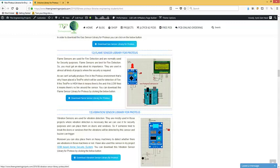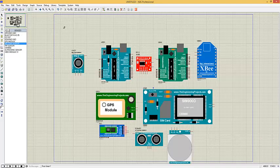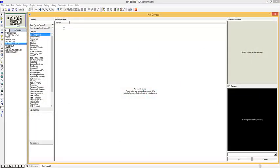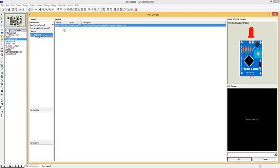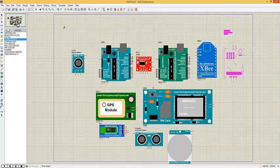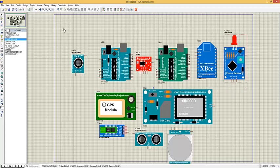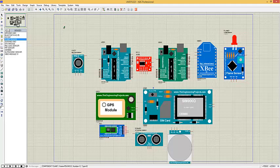Flame sensors are used for fire detection and are normally used for security purposes. They are used in almost all projects where fire security is required. If you have installed the library correctly, when you search for the flame sensor you will find it in your database. I'm also gonna place it here — this is our flame sensor. It has three pins: ground, OUT, and VCC, plus a test pin used for testing the flame sensor.